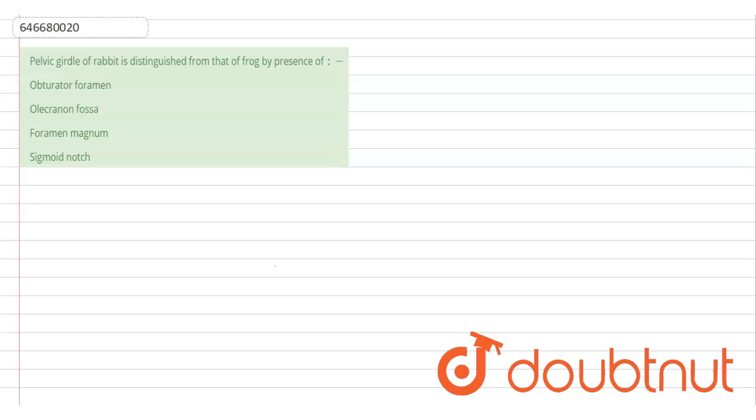is distinguished from that of frog by presence of? So we have to tell that the pelvic girdle of rabbit is different from frog, why. Okay, in case of rabbit